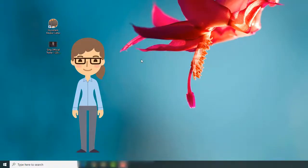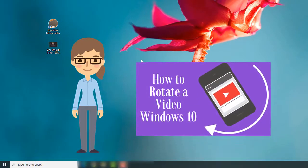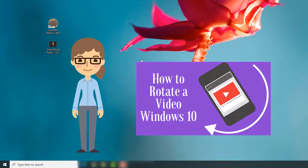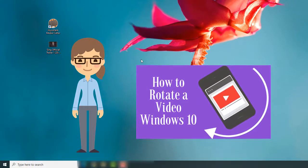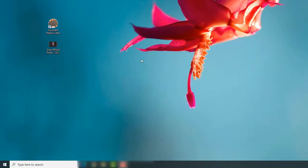Hello everyone! Today we'll learn how to rotate videos on Windows 10 easily. Let's begin with the Windows Photos app.